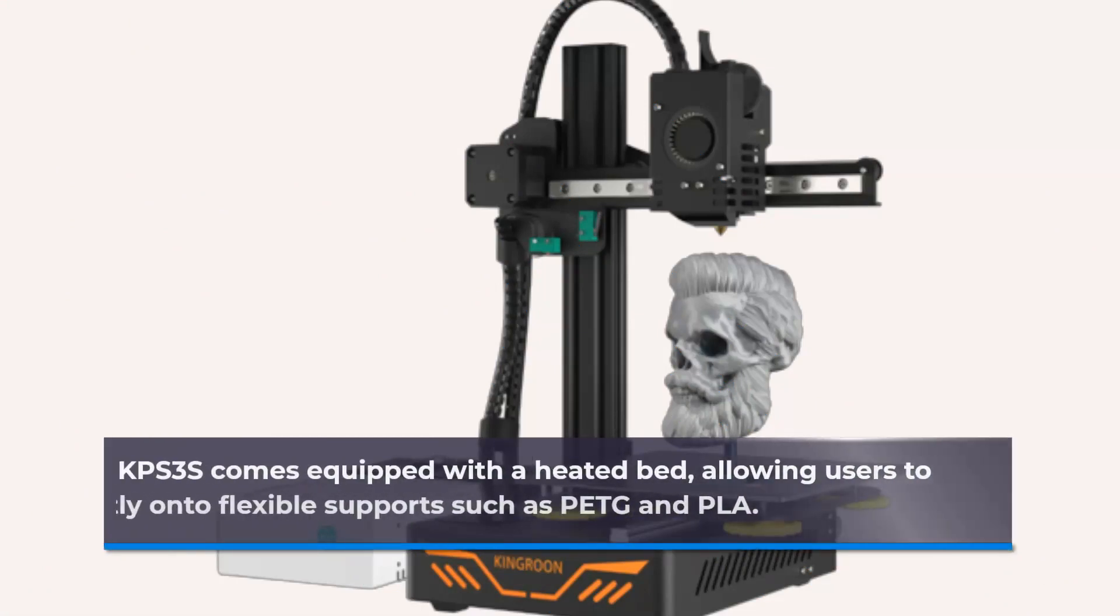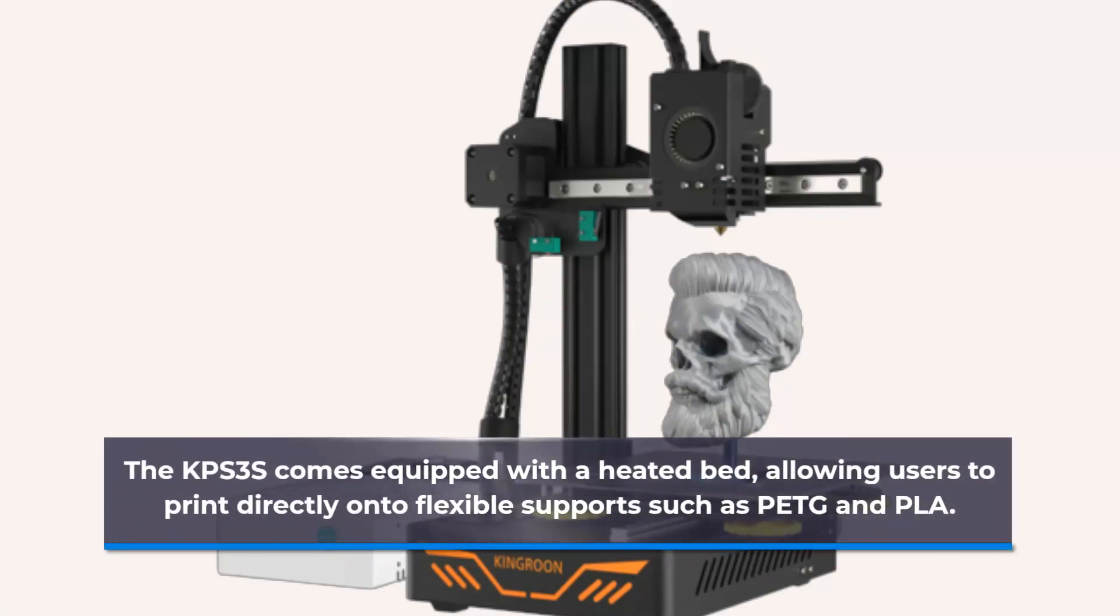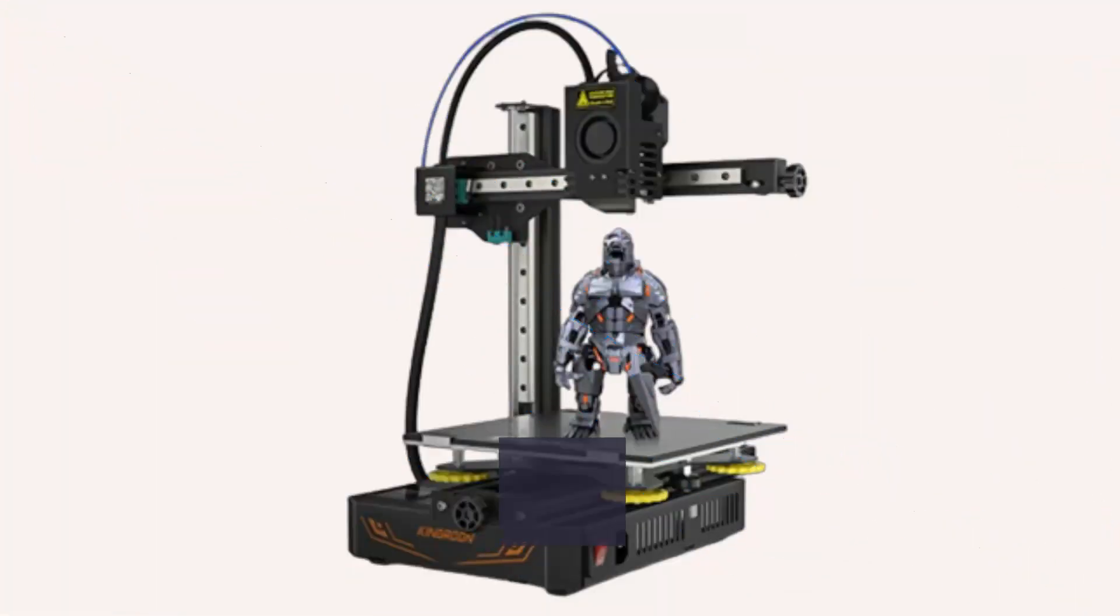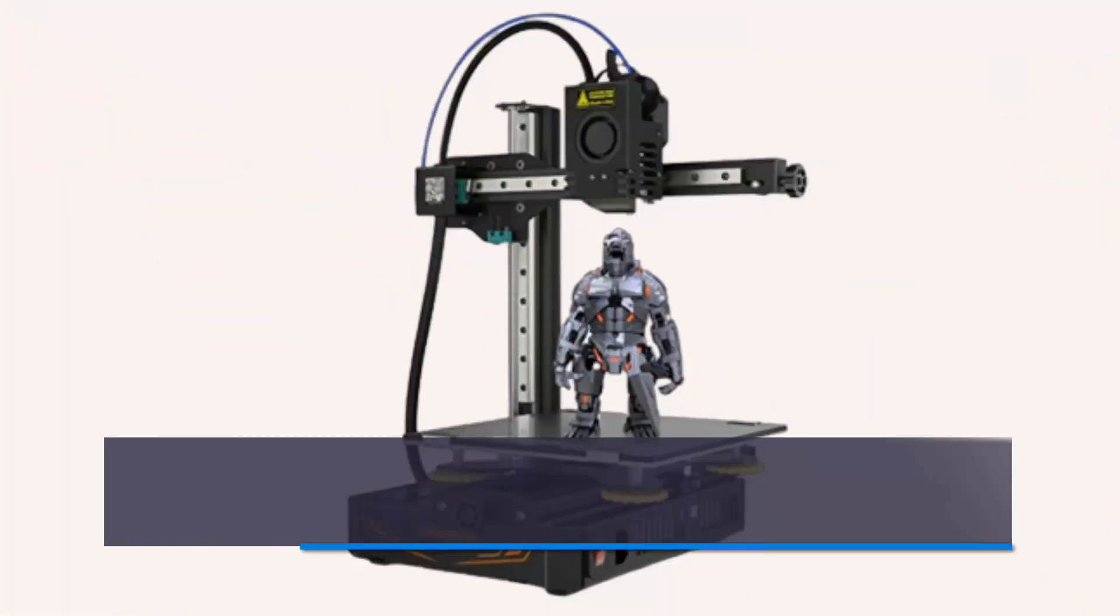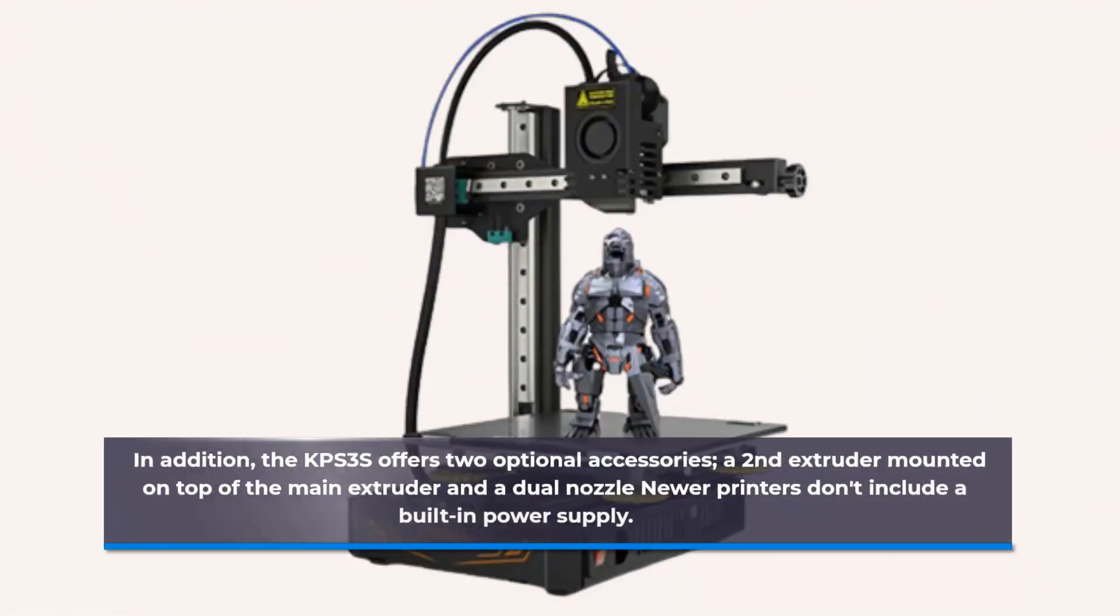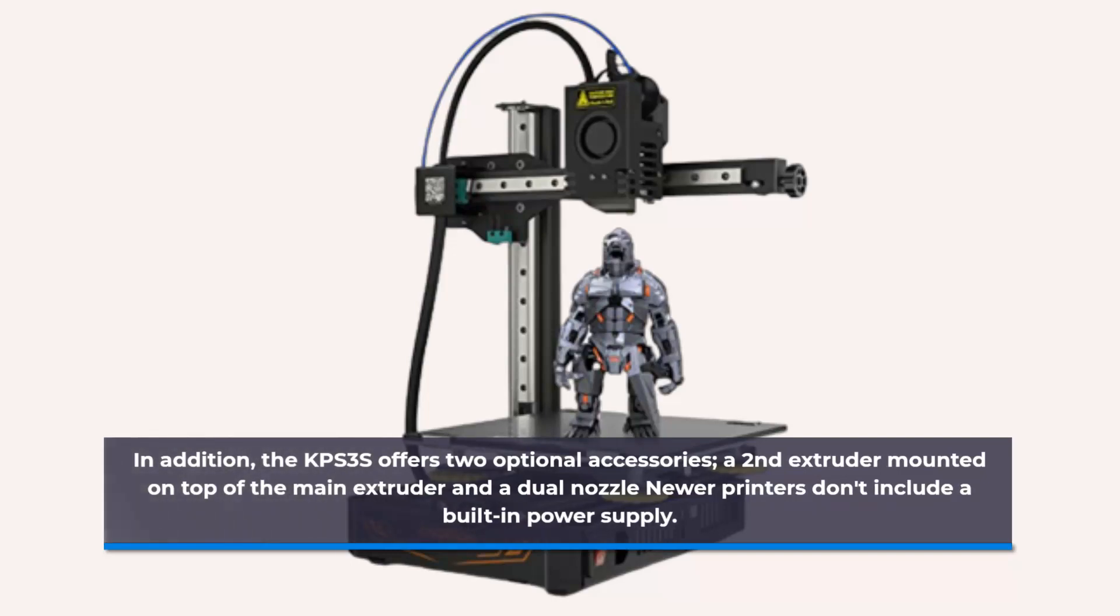The KPS comes equipped with a heated bed, allowing users to print directly onto flexible supports such as PEEK and PLA. In addition, the KPS offers two optional accessories: a second extruder mounted on top of the main extruder and a dual nozzle. Newer printers don't include a built-in power supply.